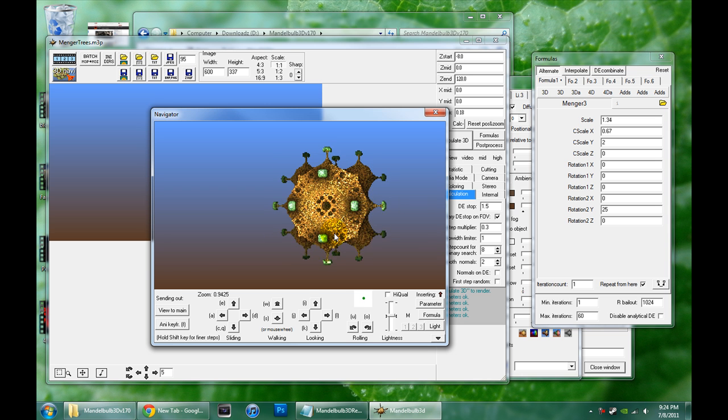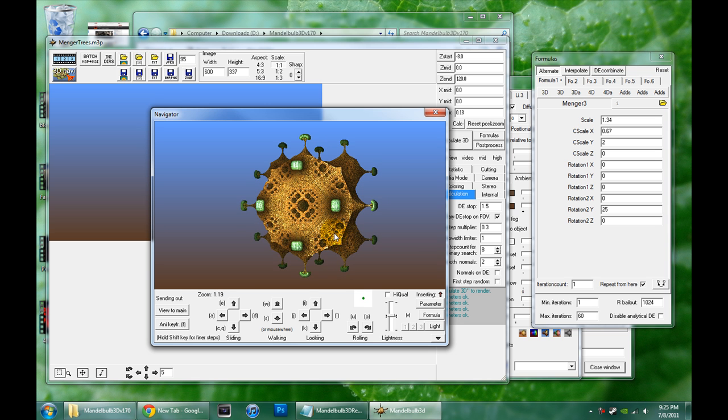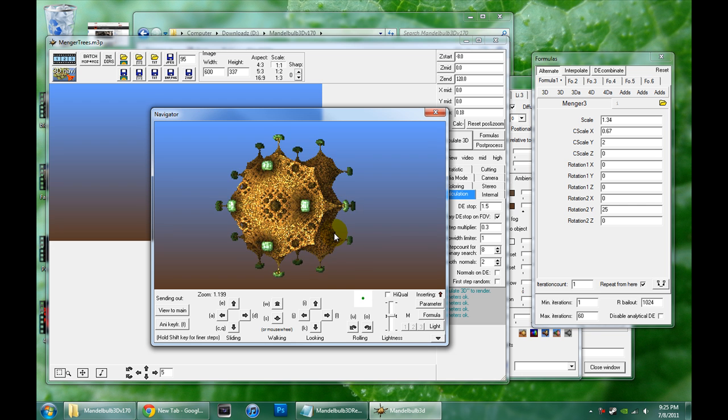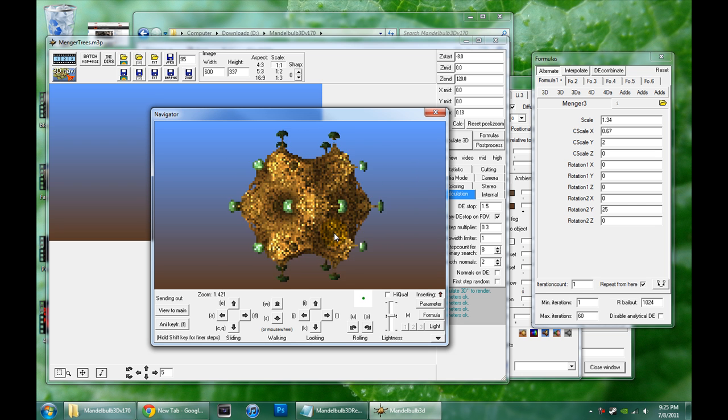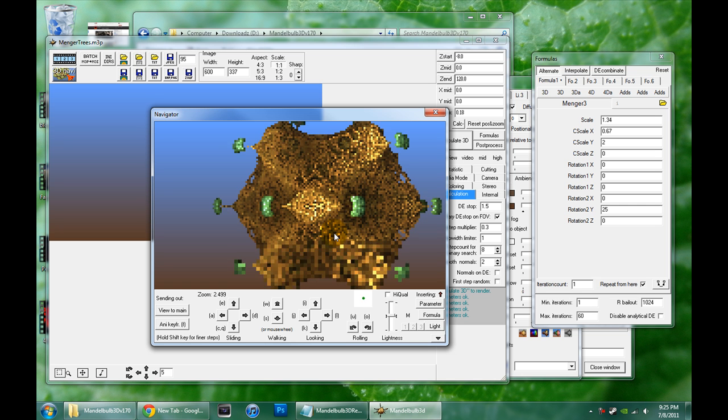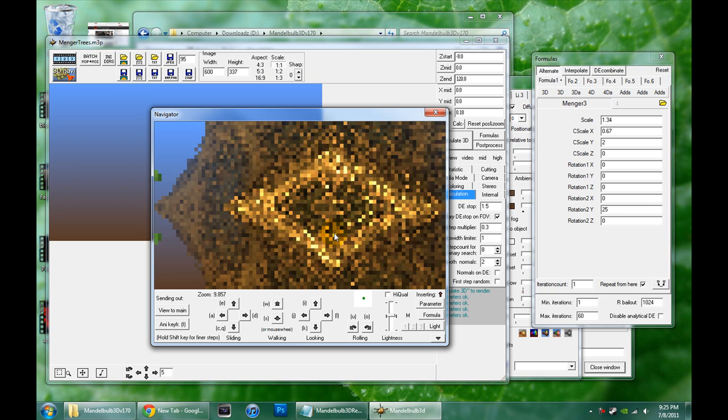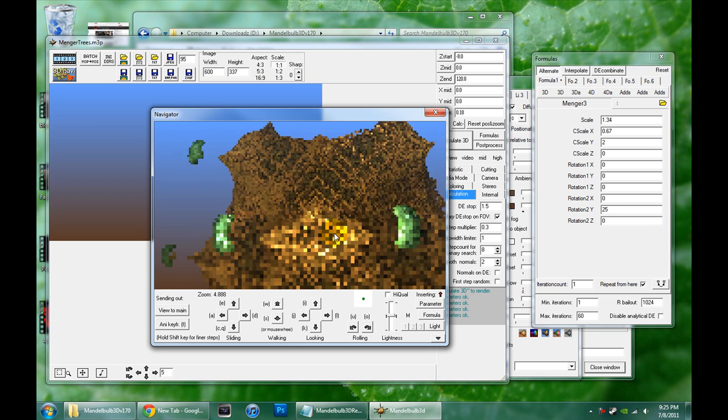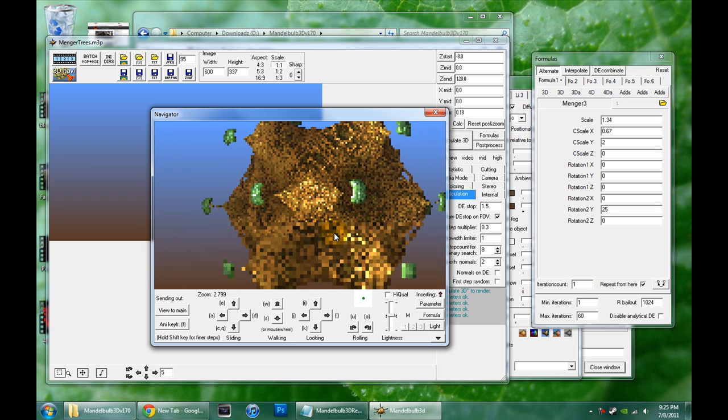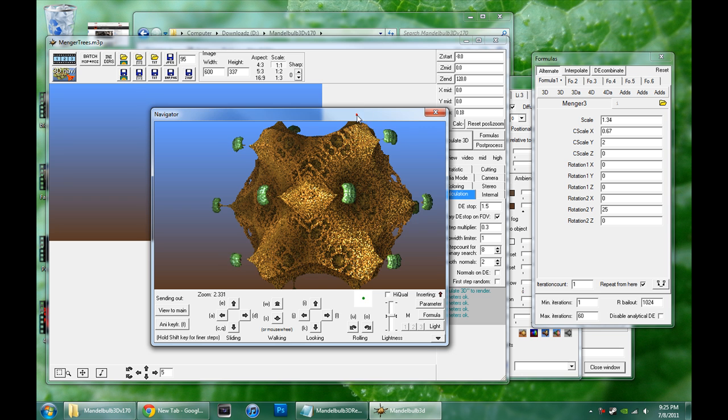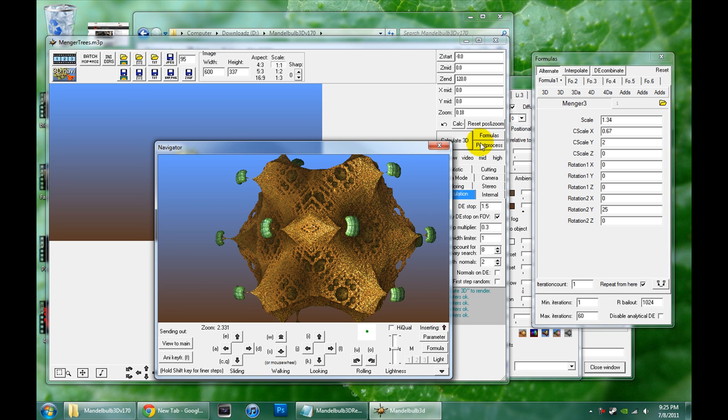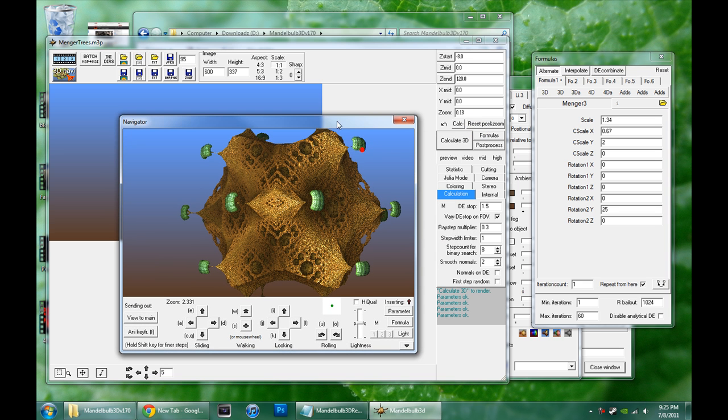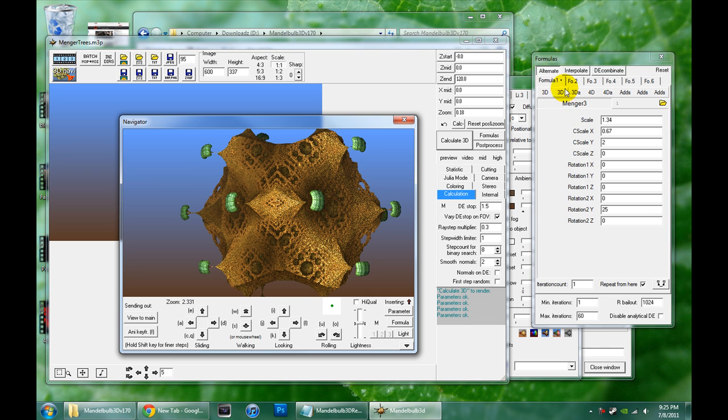One handy button for that if you do get lost is reset position and zoom. What that does is takes a look at the fractal and tries to place the camera well outside of everything and give you a full on view of the whole fractal. Because you will get lost and you will get confused and you will have to backtrack a lot, especially at first, until you get used to it.